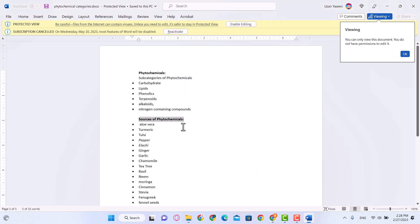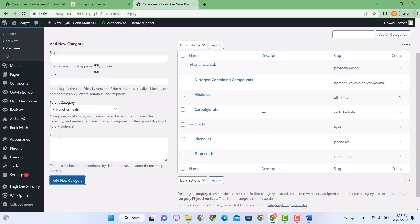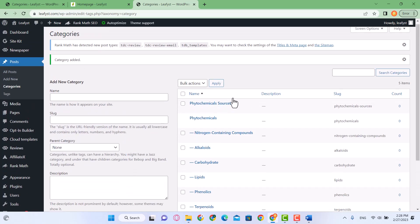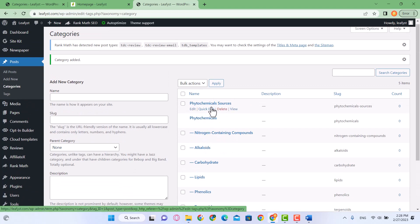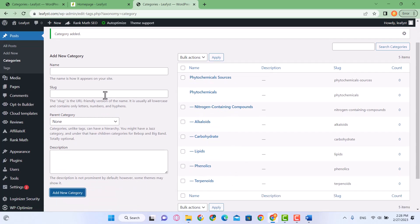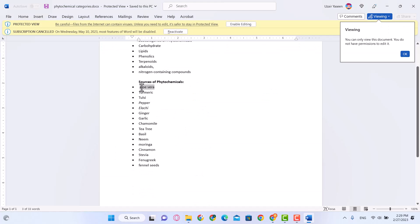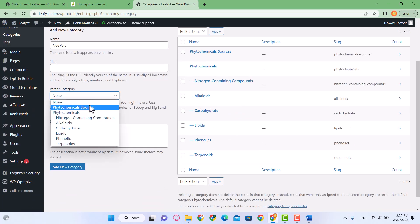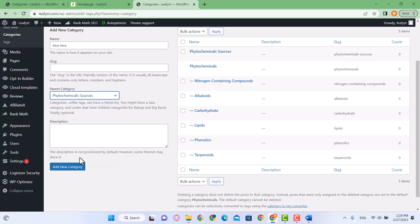We have another category which is sources of phytochemicals, and I'm going to name it 'Phytochemicals Sources' — this will be another parent category. I'm going to select None for the parent and click Add New Category. So now we have two main parent categories: Phytochemicals Sources and Phytochemicals. The new items I'm going to add will be part of Phytochemicals Sources. I'll select the parent category and click Add New Category.